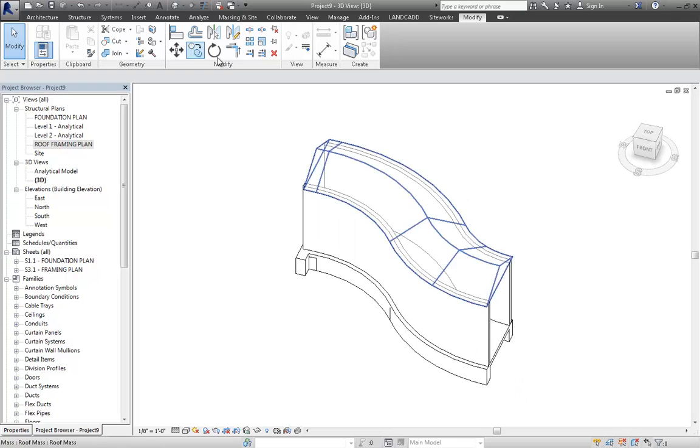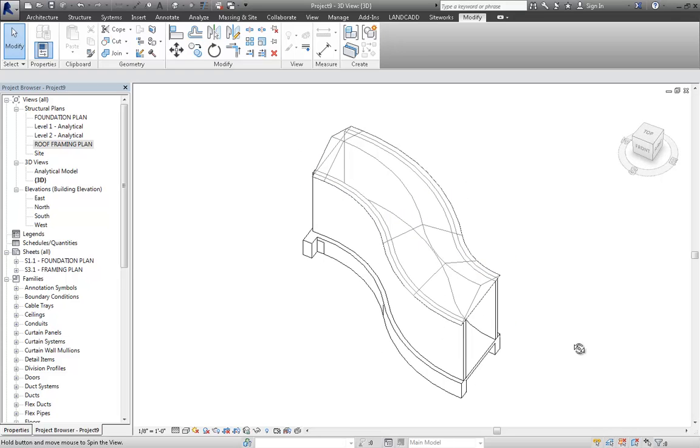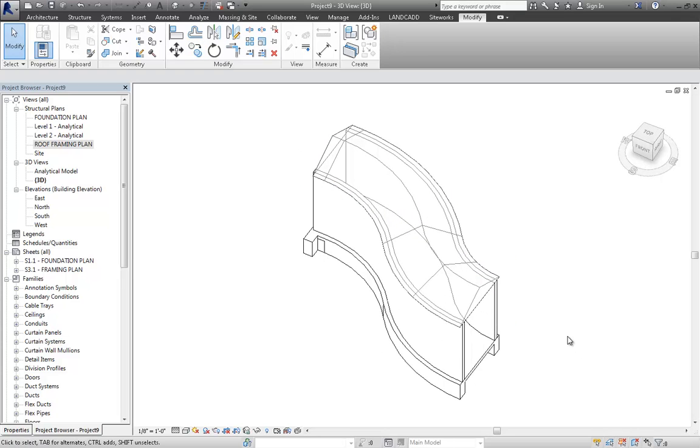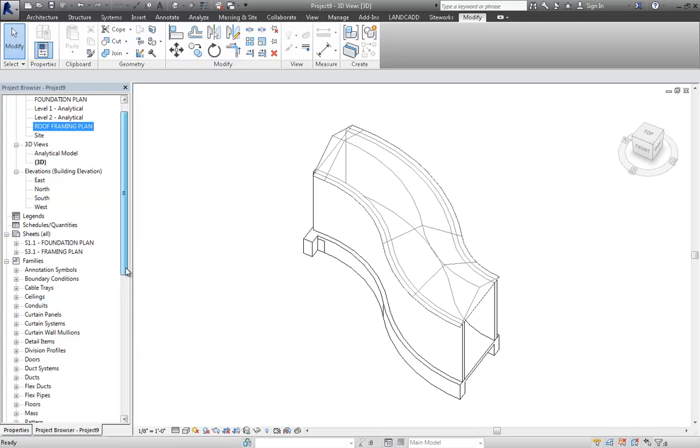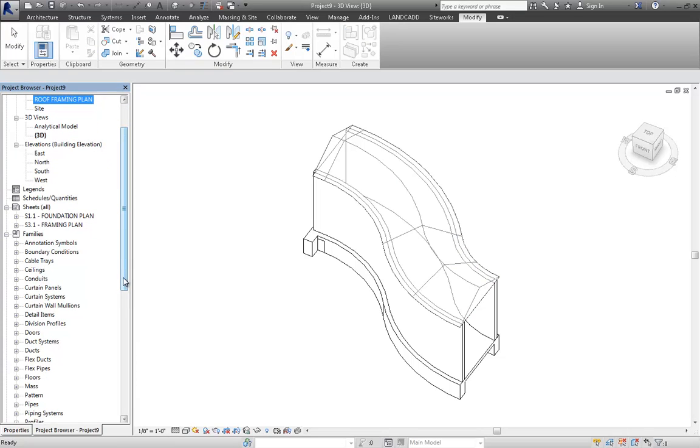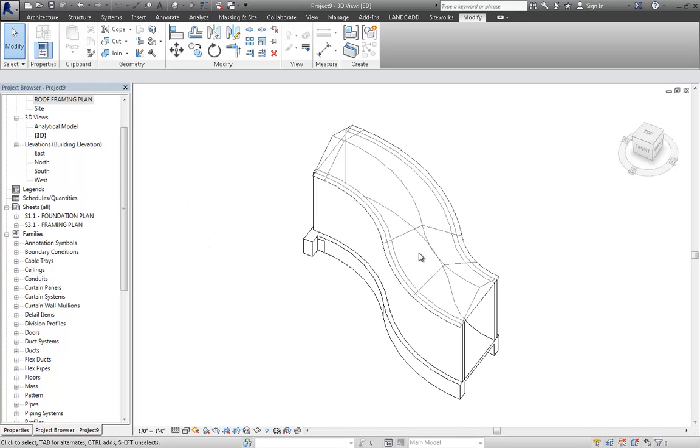So you see that we've got essentially the geometry that we need. But we want this to be the roof element, whatever roof type you're using. I just went ahead and created a 5-inch roof, generic roof type. But again, you use whatever roof type that you're after.